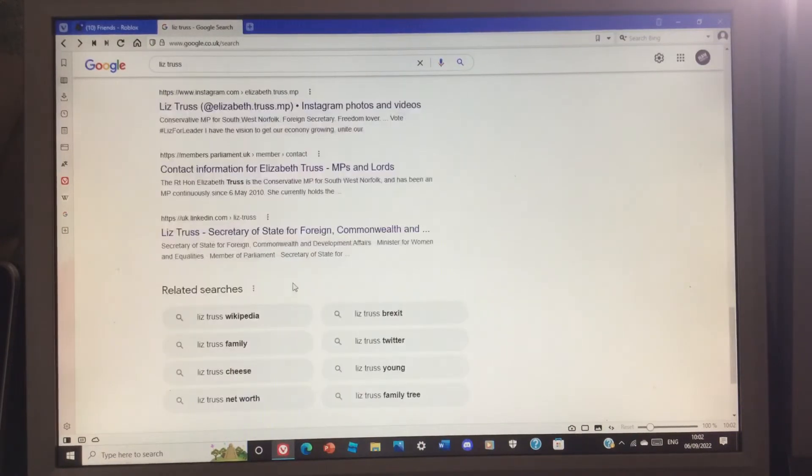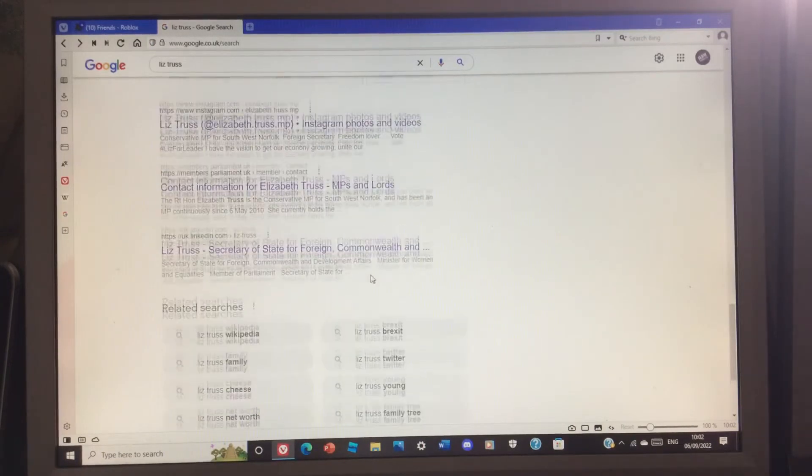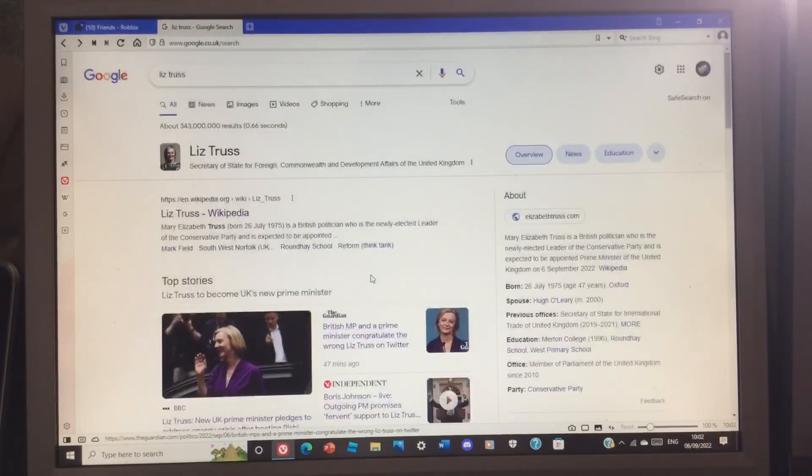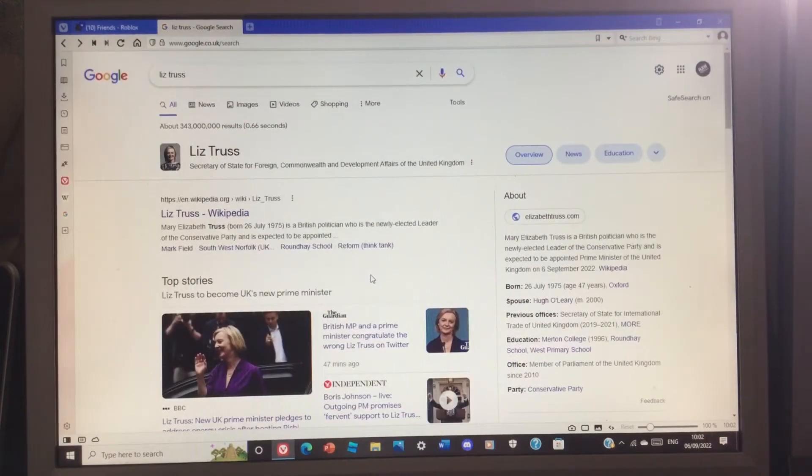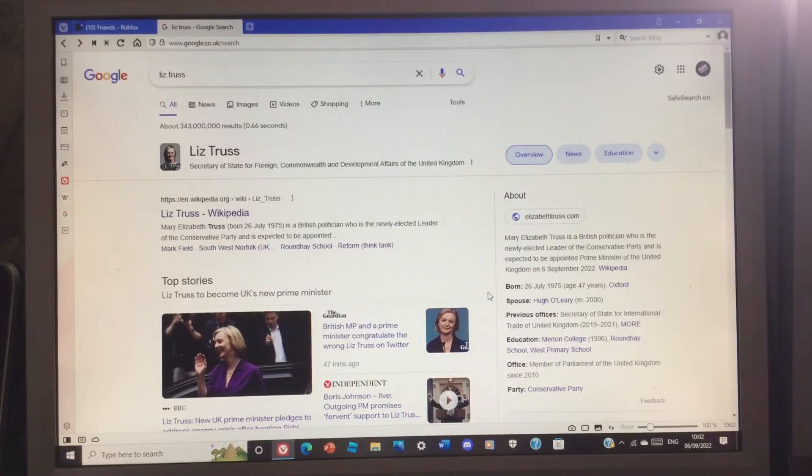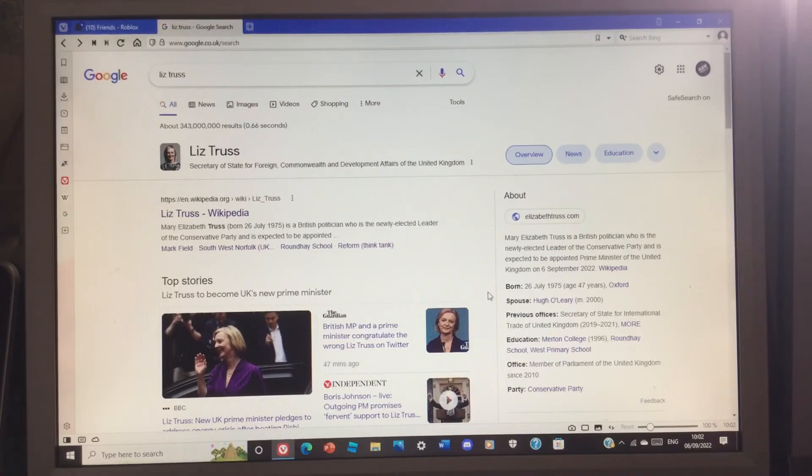So I just wanted to make a quick video saying she's the new Prime Minister. Well, not saying she's a new Prime Minister, she already is, so I'm not going to elect her as the Prime Minister of Denmark or something.